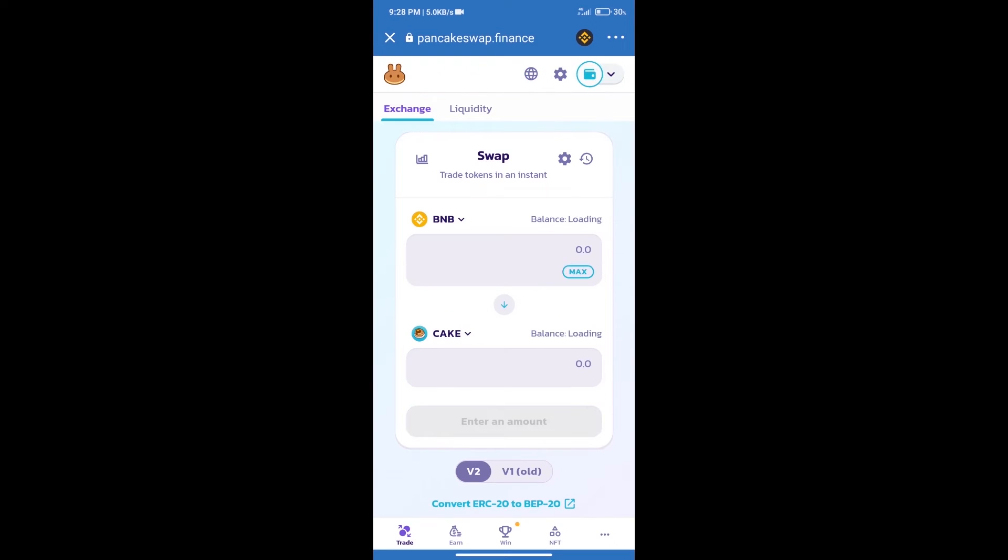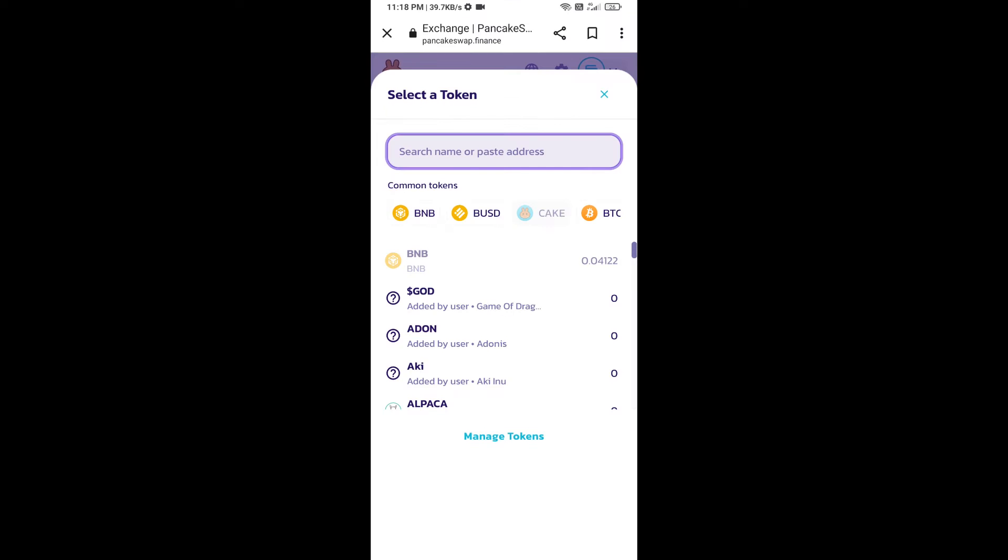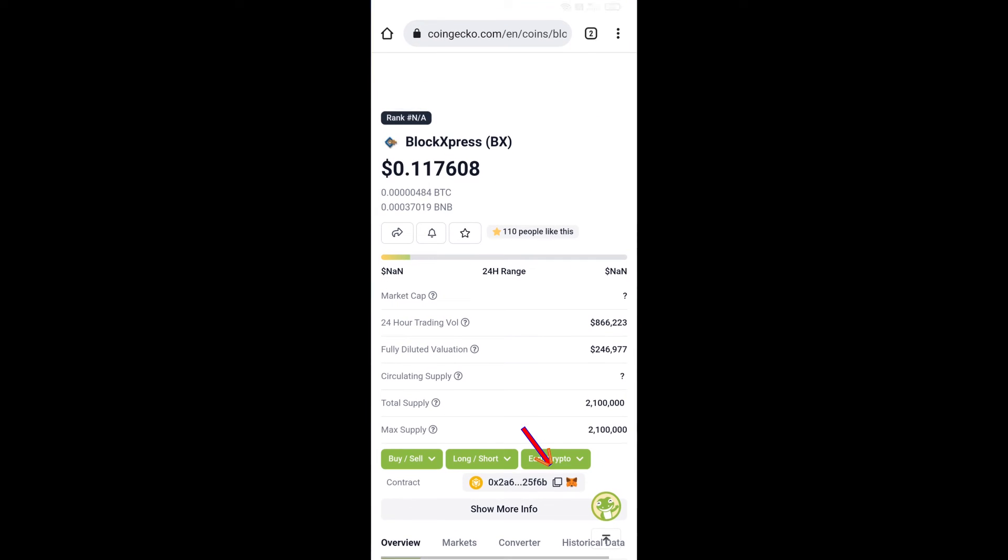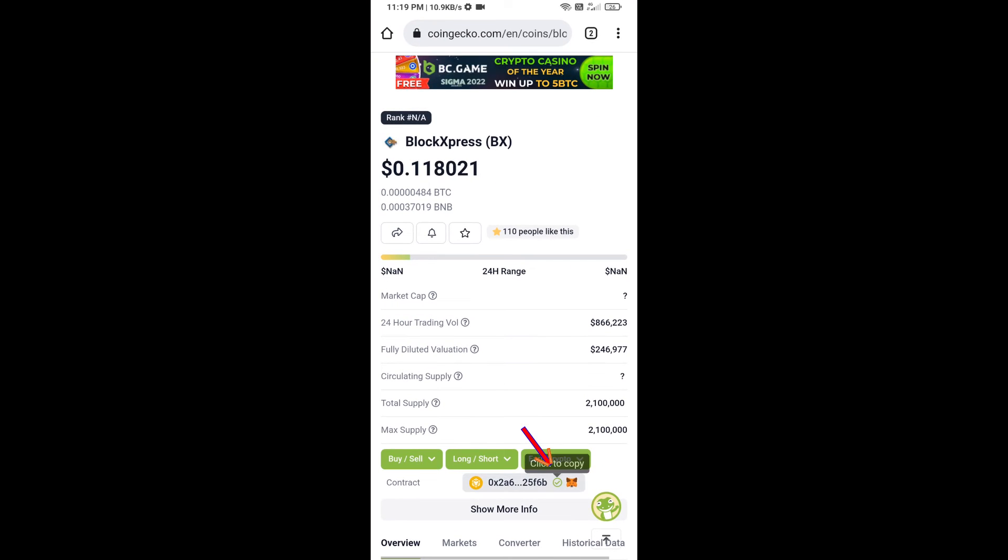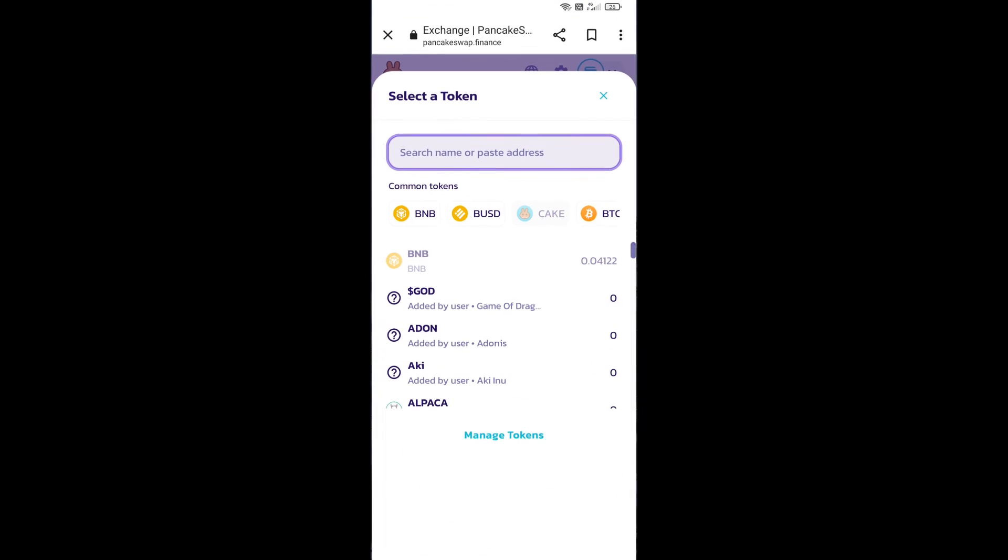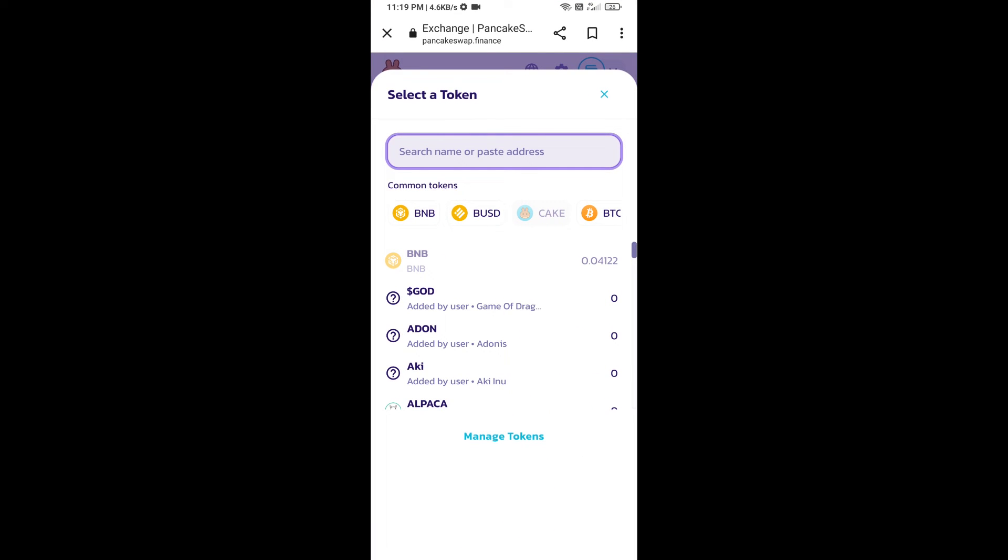Trust Wallet has been successfully connected. After that, click on Cake. Here we'll find Block Express token smart address. We will open Block Express token on CoinGecko. Here we will copy this address and paste here.